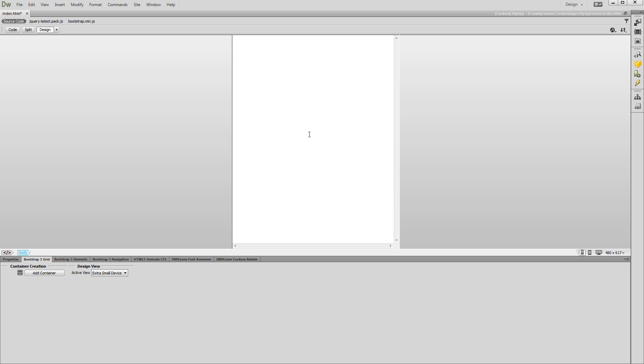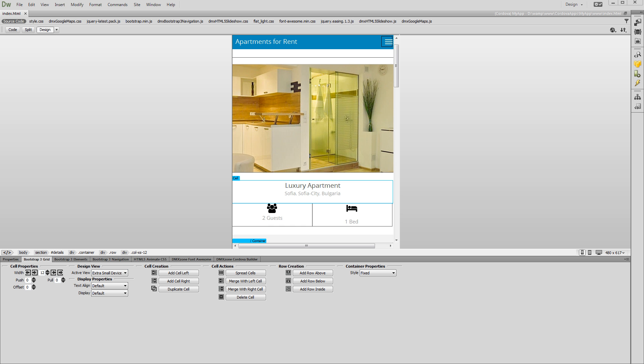Now, we can start building our app. We are done building our app. Actually, this is a really simple static app based on Bootstrap 3. We also included the HTML5 Slideshow 2 and DMX Zone Google Maps 2.